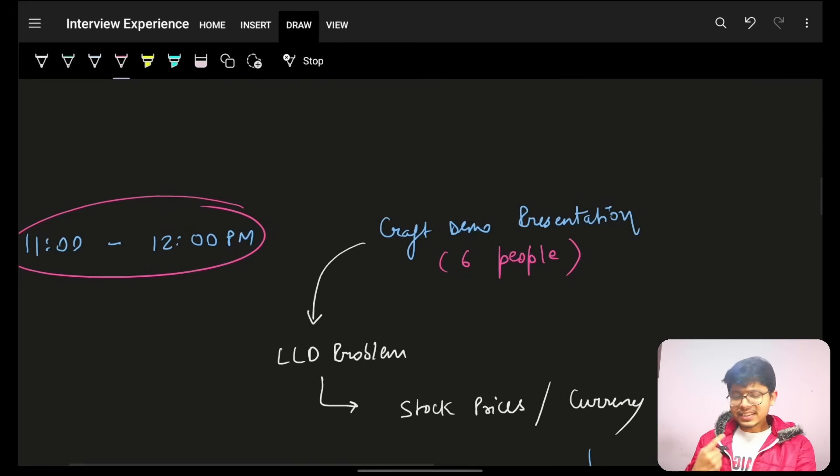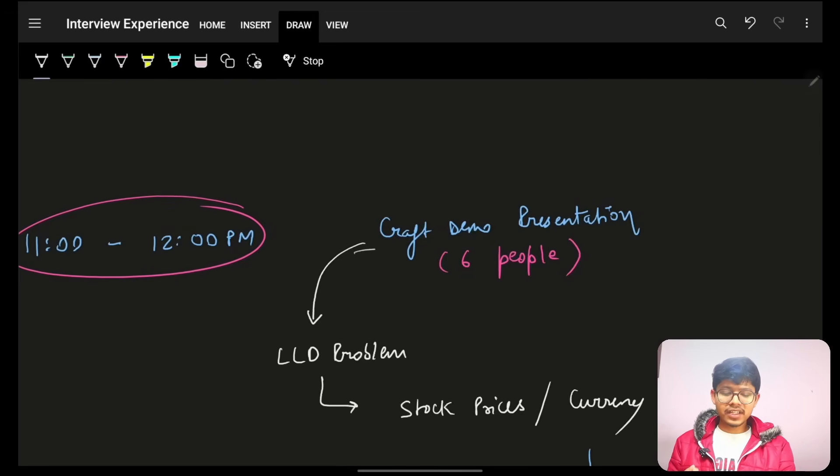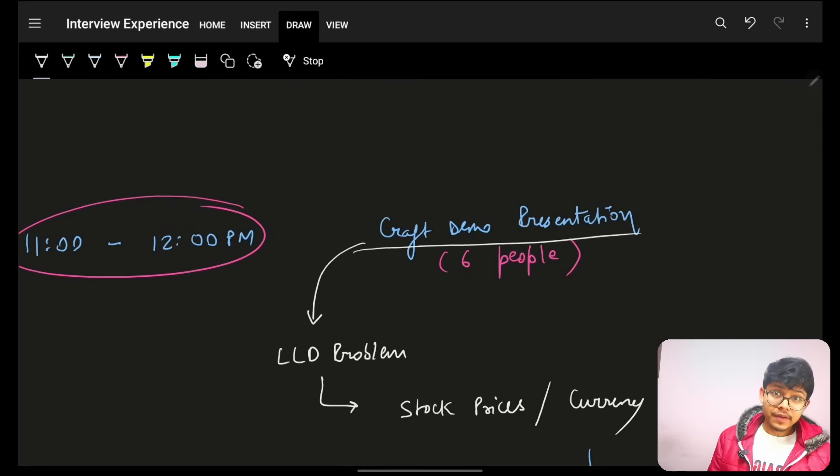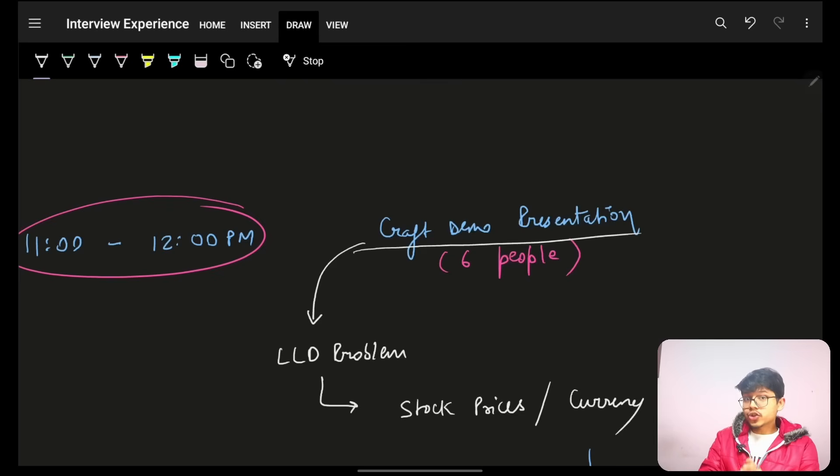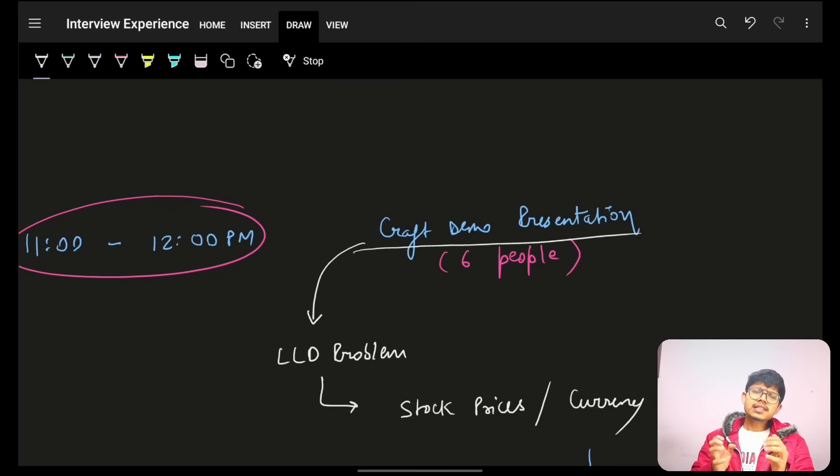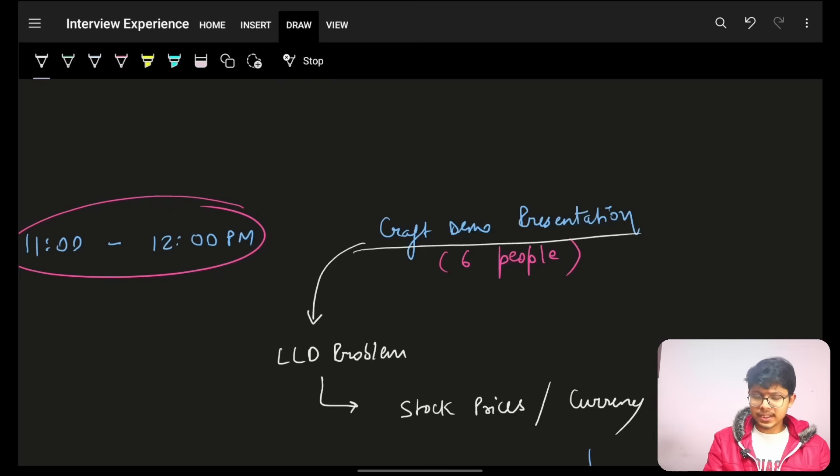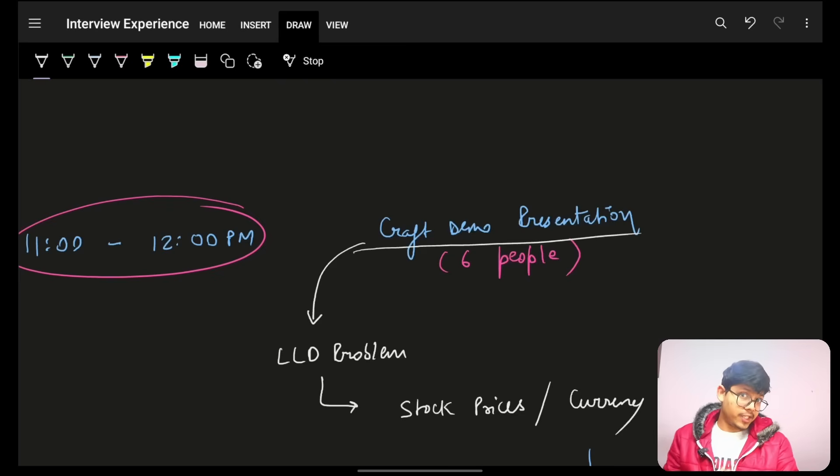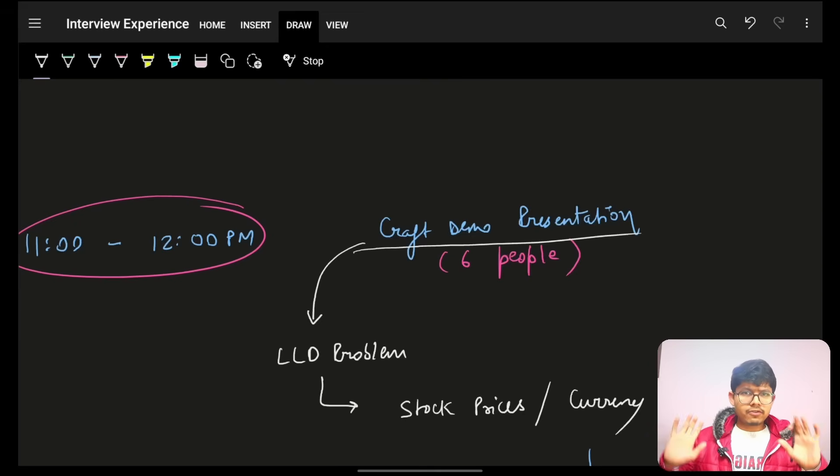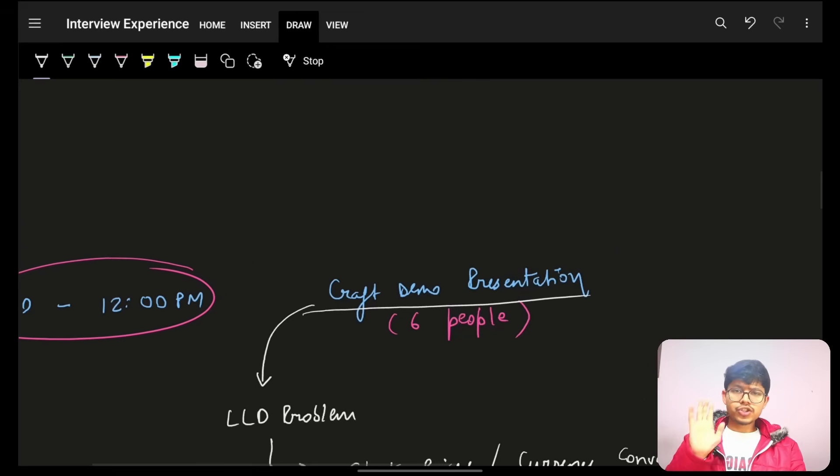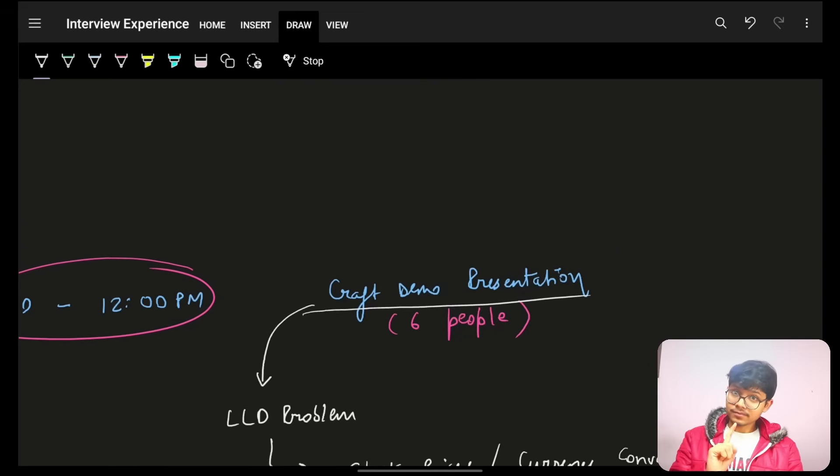Now, this is something different. How they name it as? They name it as a craft demo presentation. Now, when I was looking for Intuit experience on LeetCode Discuss, I realized that people are given some assignment and they have to do that. In my case, it was not the case. In my case, I was not given any assignment at all. I was just given a problem at that specific moment itself.